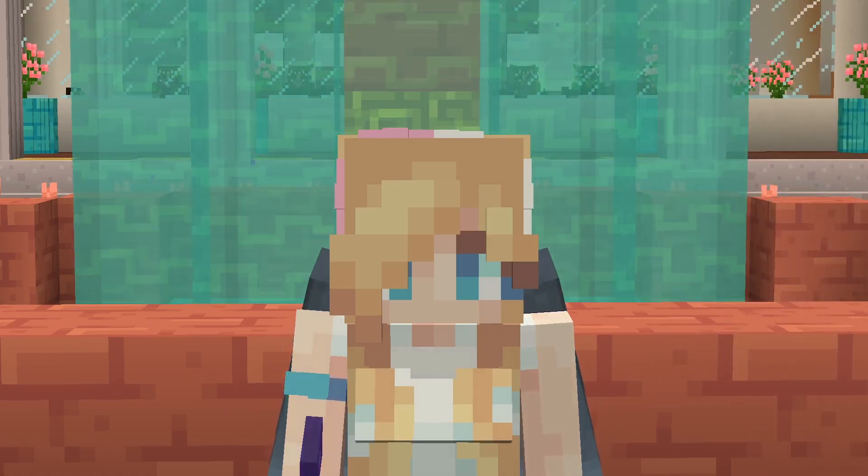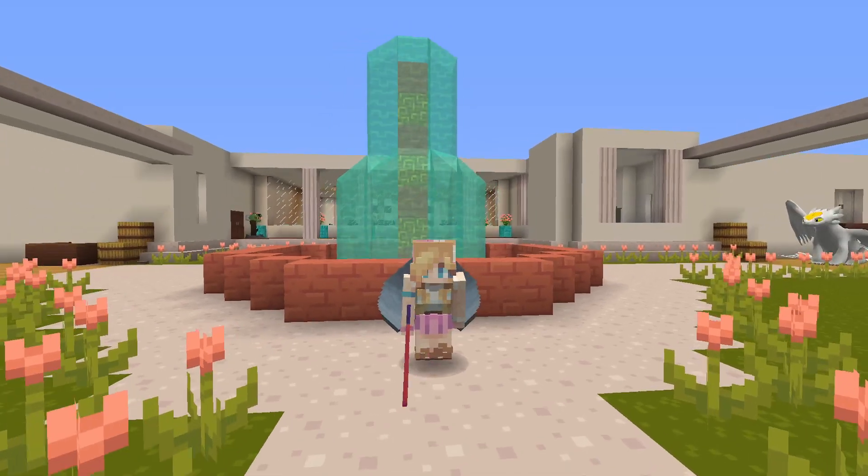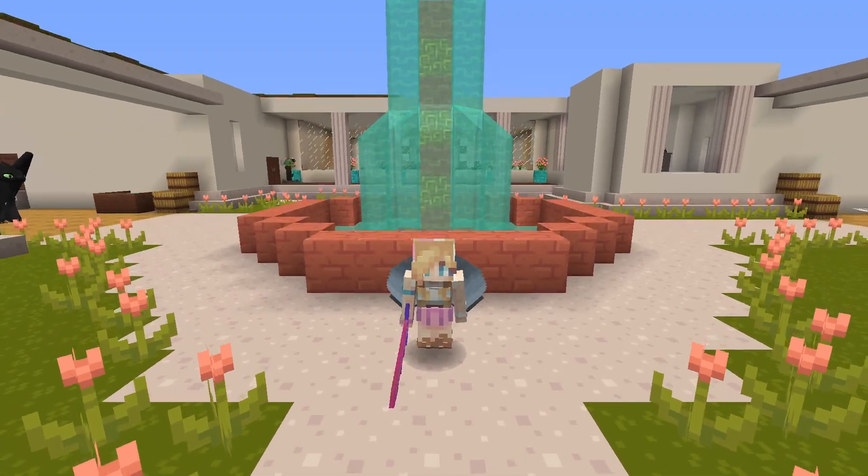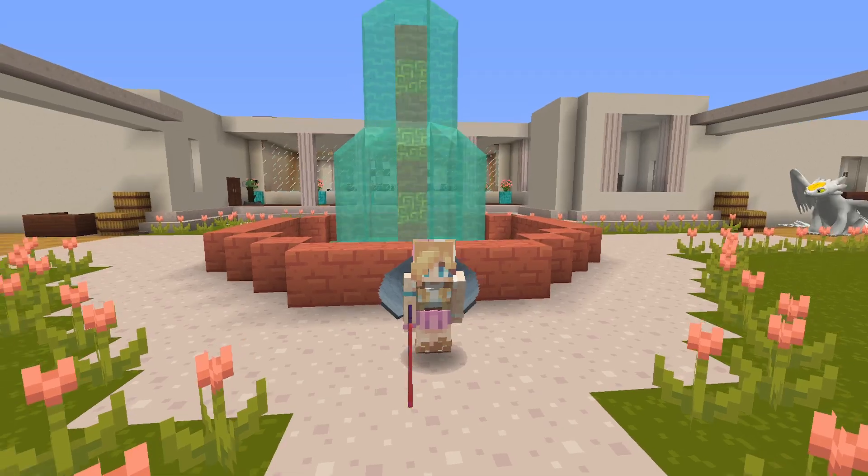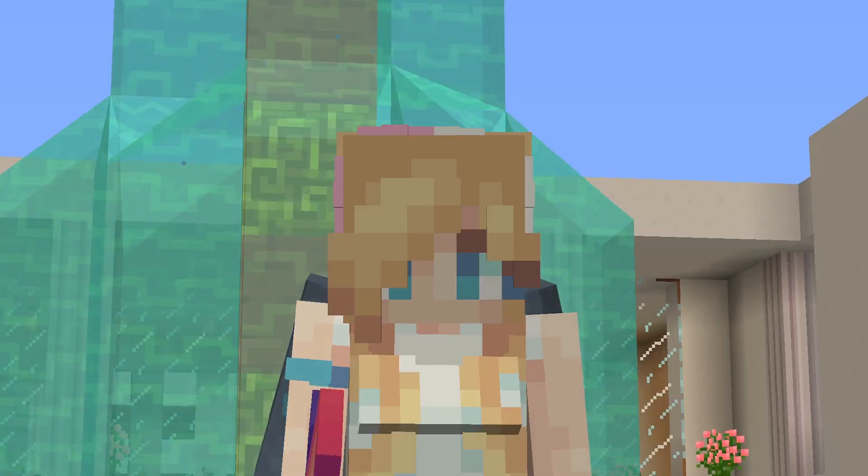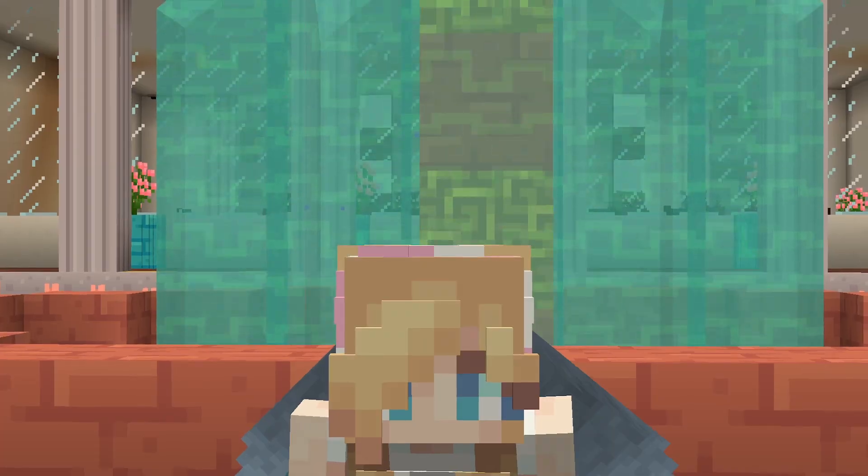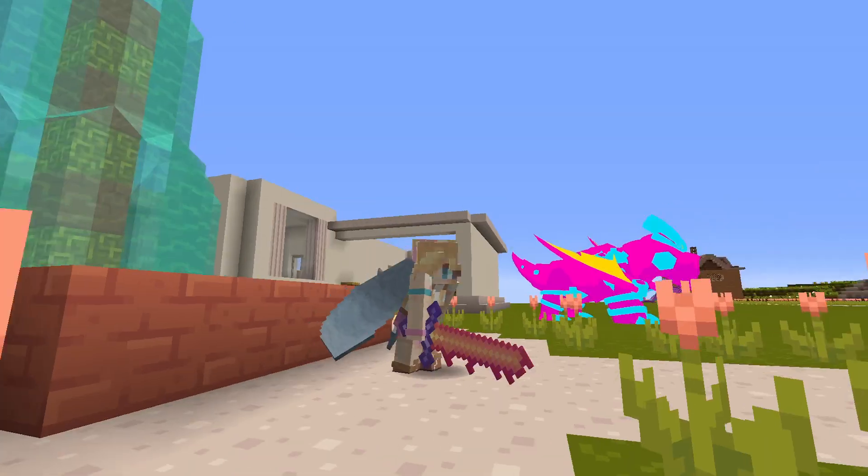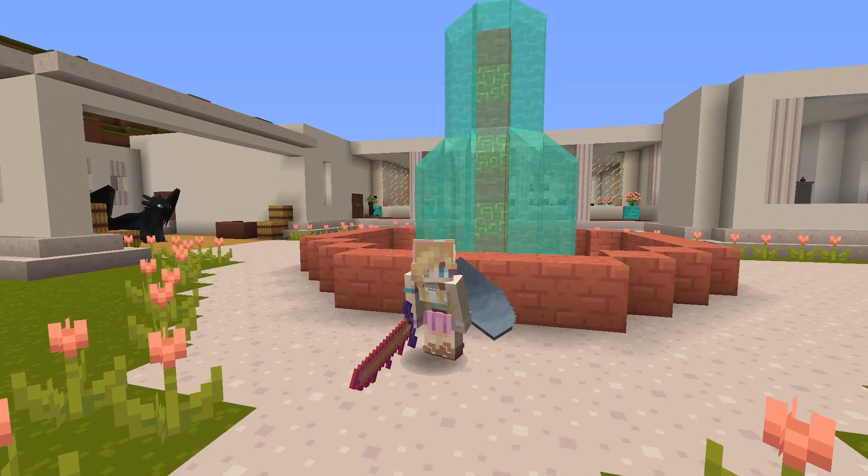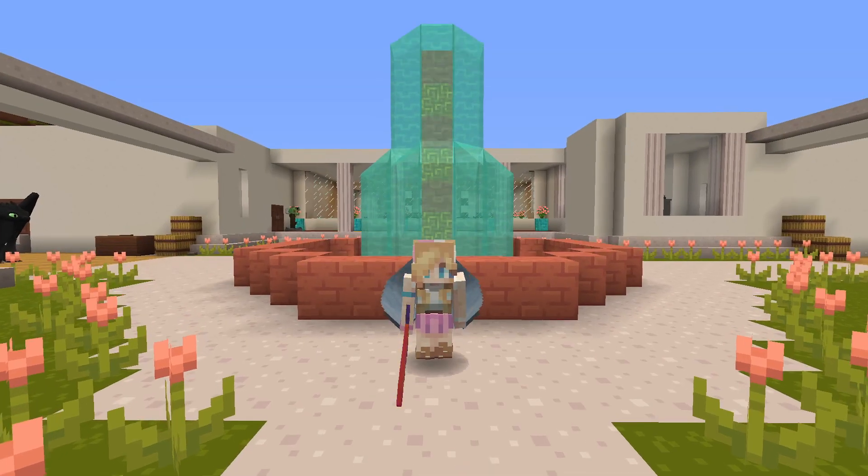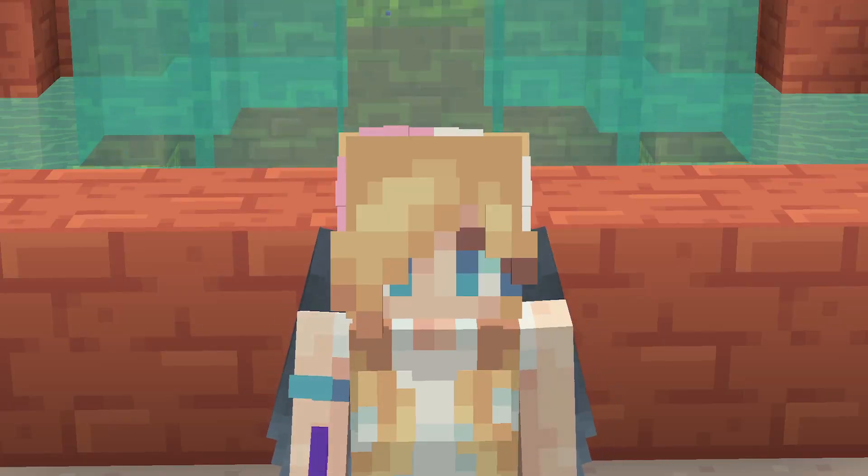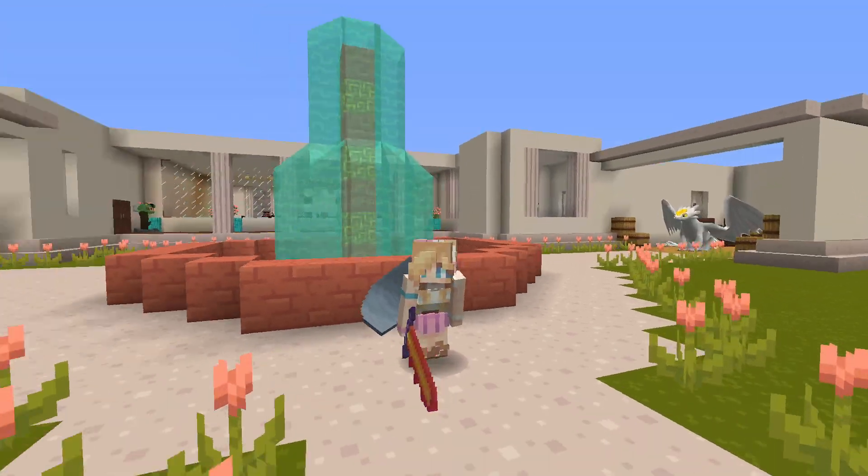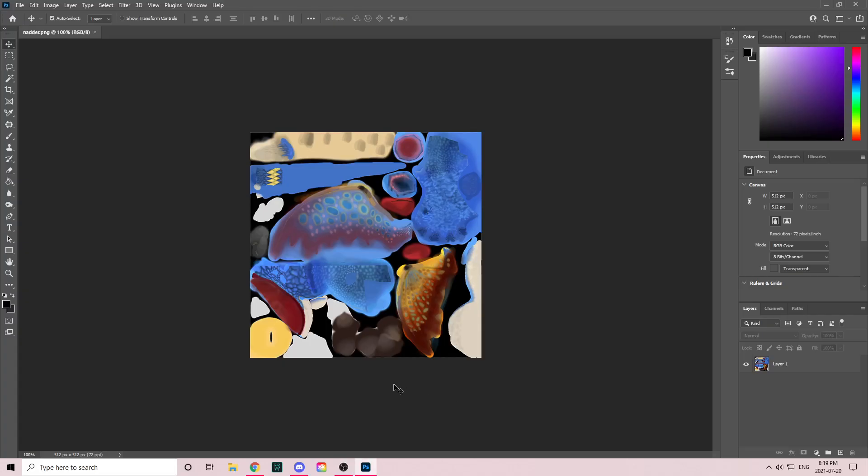Hey guys, welcome to a different video on the channel today. This is going to be a tutorial for how to make your own custom dragon textures and add them into the mod, so let's just get into it.